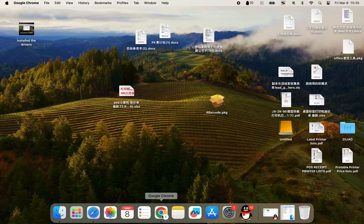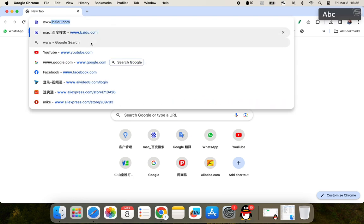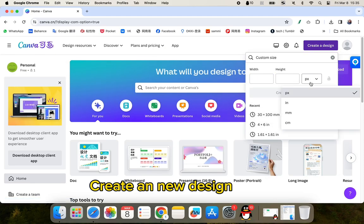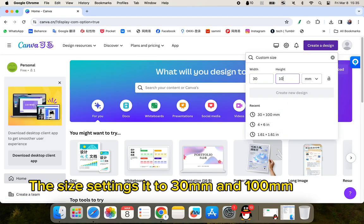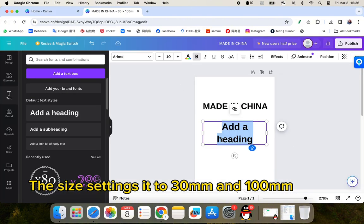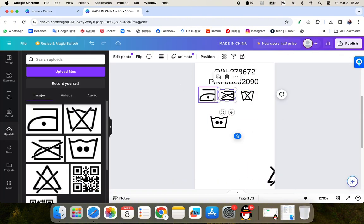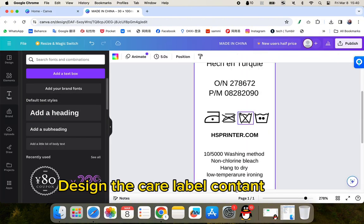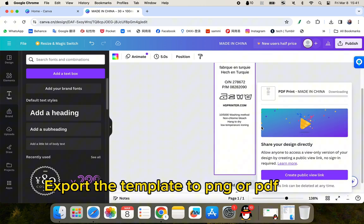Part 2: Design the care label. Open Canva and create a new design. Set the size to 30mm by 100mm. Design the care label content and export the template to JPG or PDF.